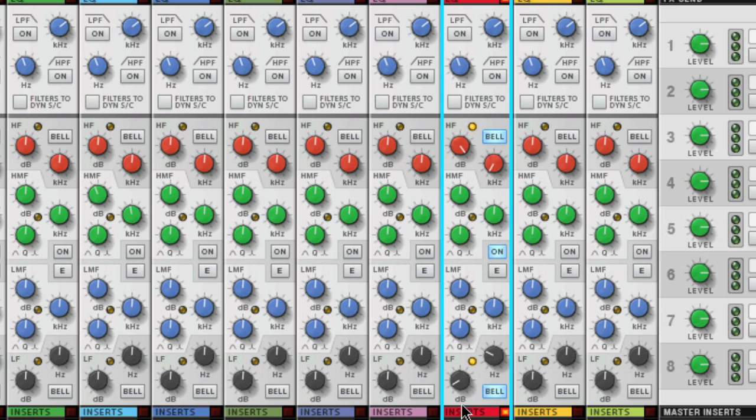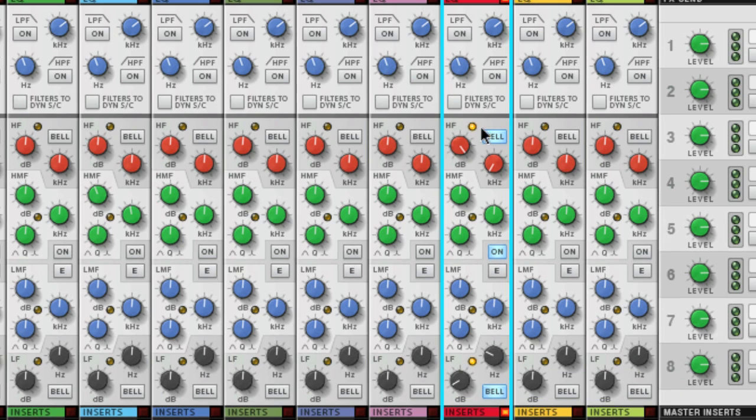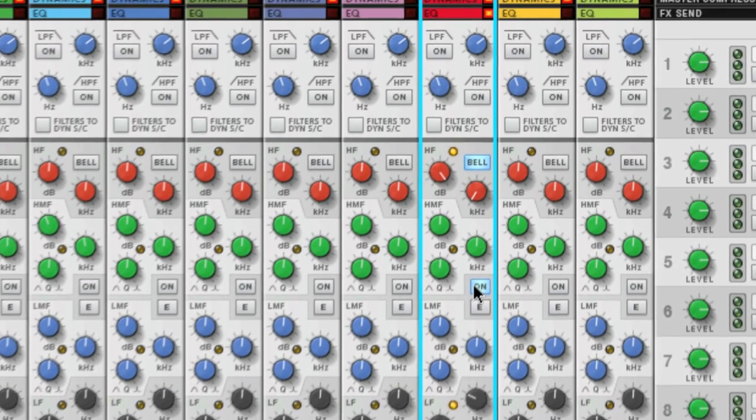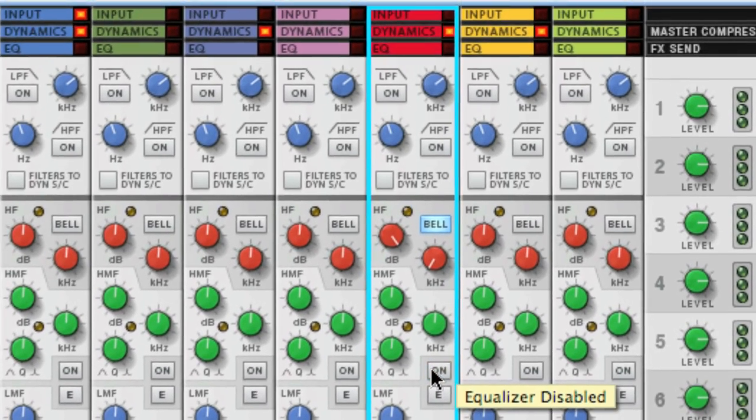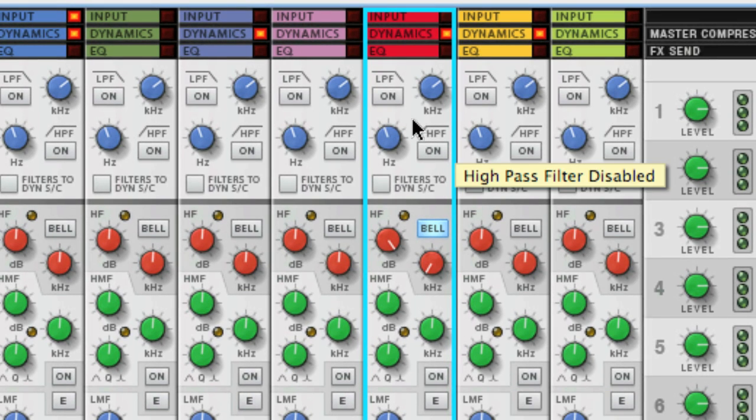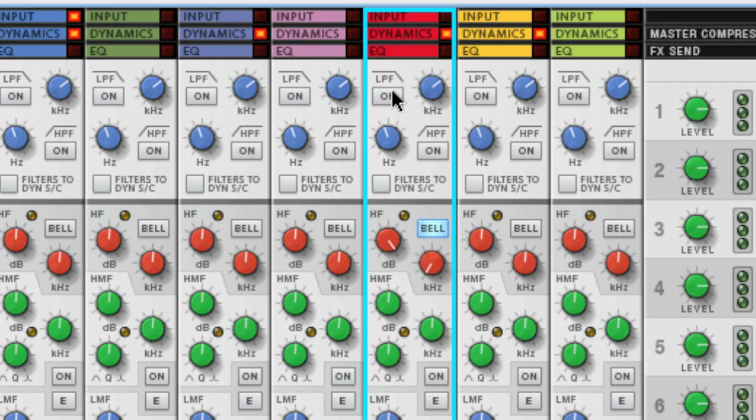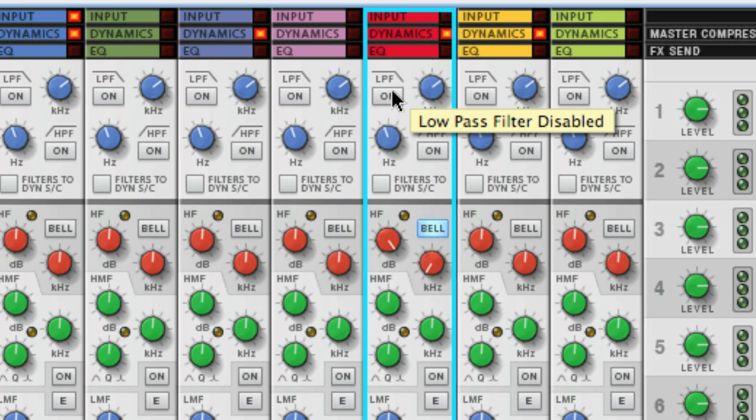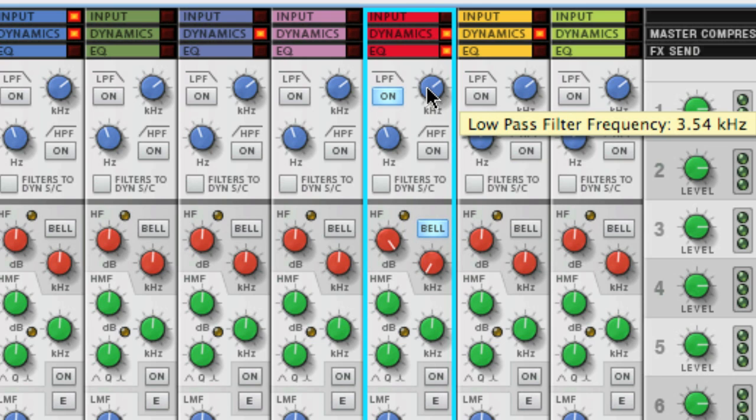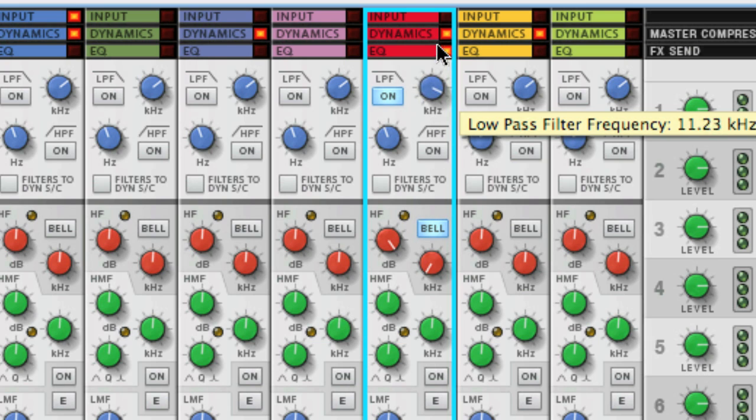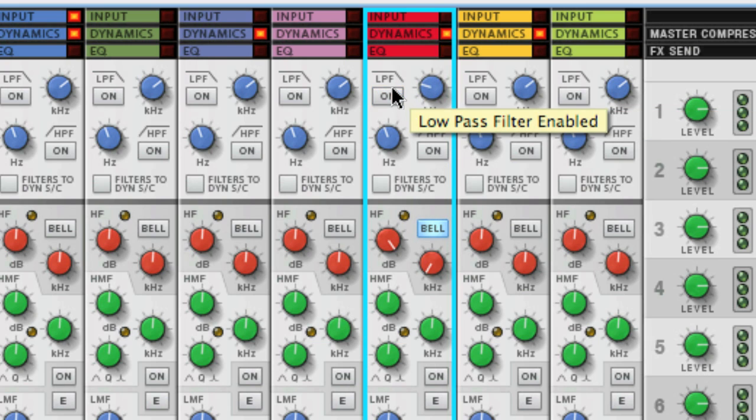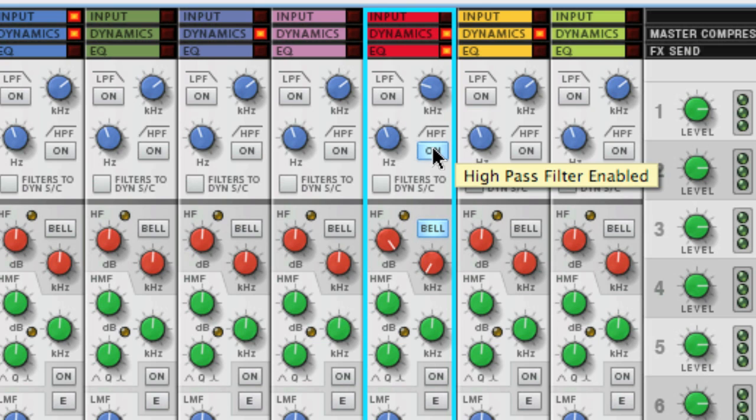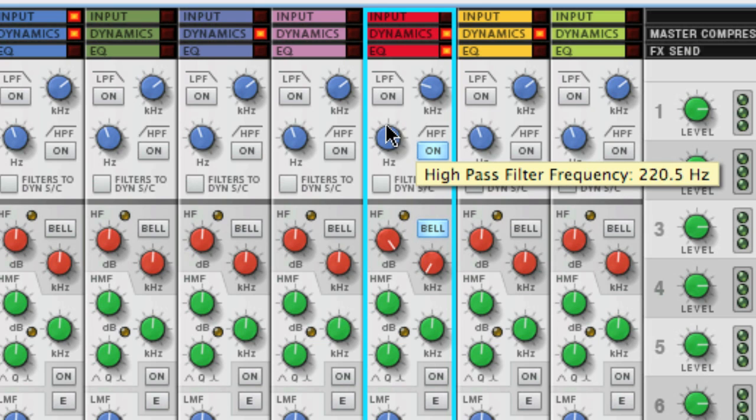The last type of EQs that are available on the channel strip are the HPF and LPF or high-pass filter and low-pass filter. Just like the filters on the synthesizer that share the same name, these EQs are great for completely isolating a specific frequency range for a track. The LPF lets low frequencies pass through and filters out or removes the high frequencies from the signal at the specified range. The HPF does exactly the opposite and lets high frequencies pass while filtering out the low frequencies.